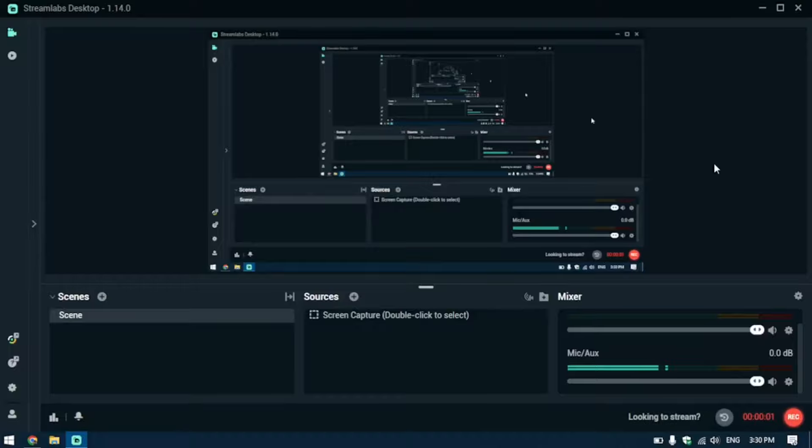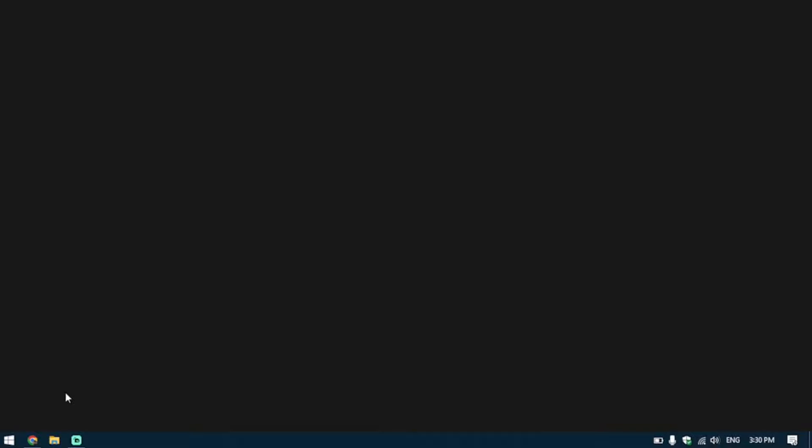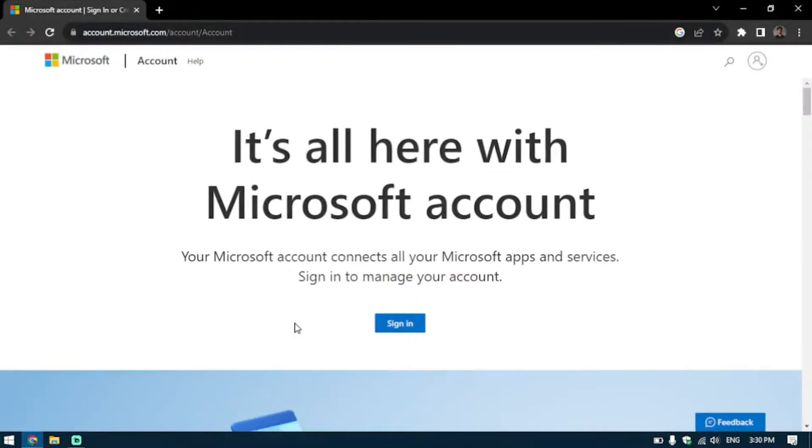What is up YouTube, in this tutorial we're going to be talking about how we can connect our Microsoft account to our Microsoft Authenticator app and secure our account that way. For this purpose, you're going to sign into your account on your laptop or computer.